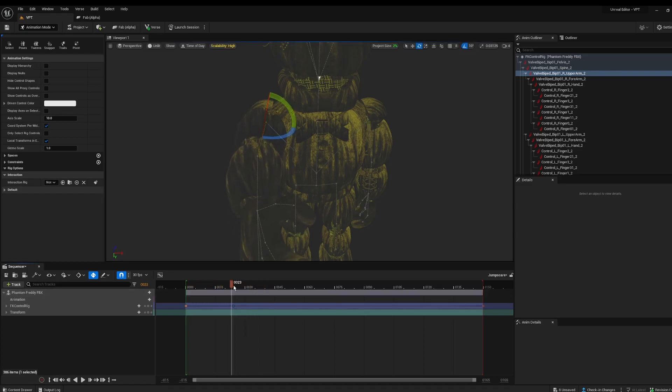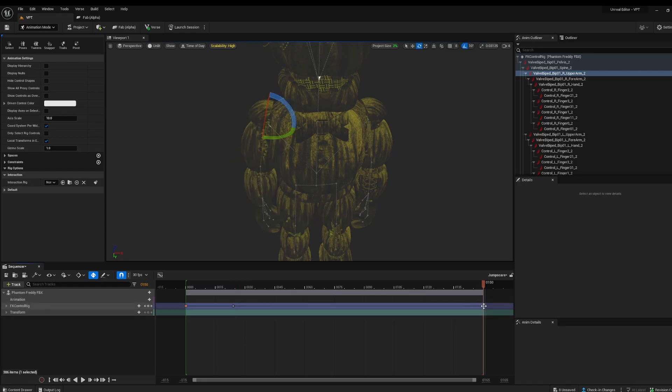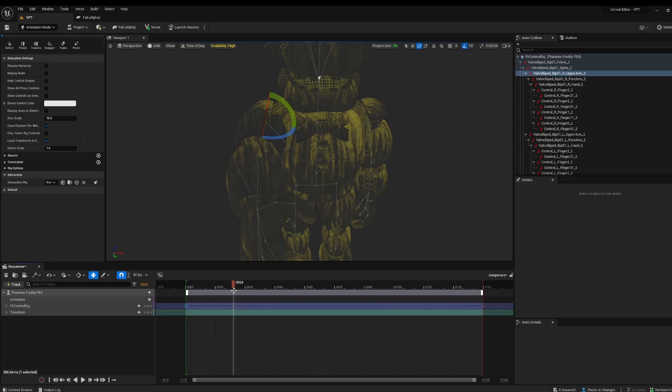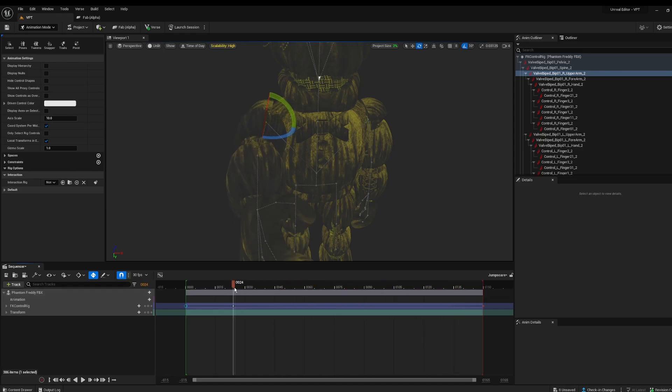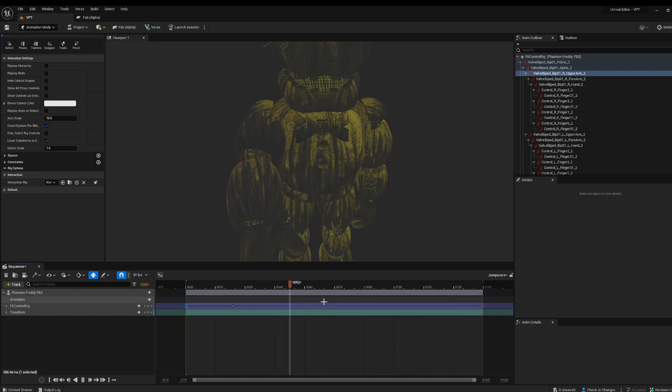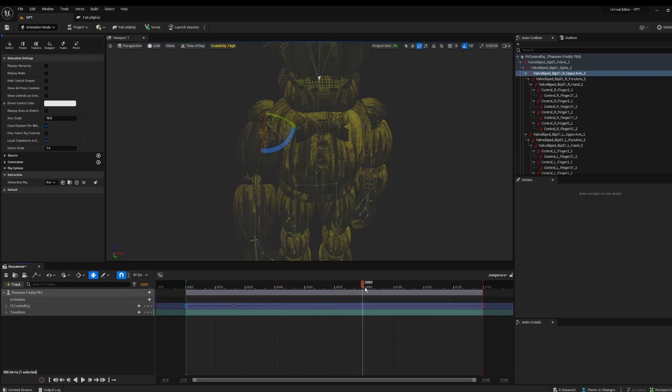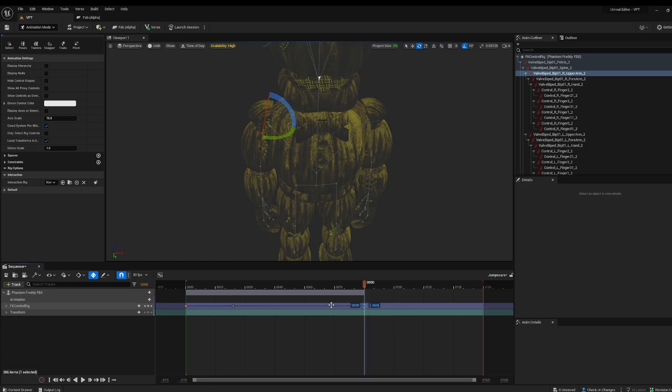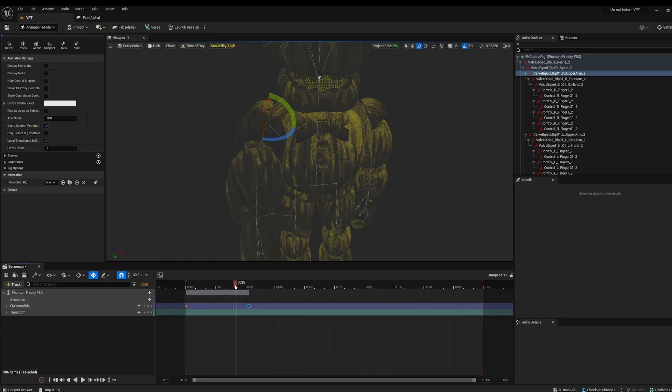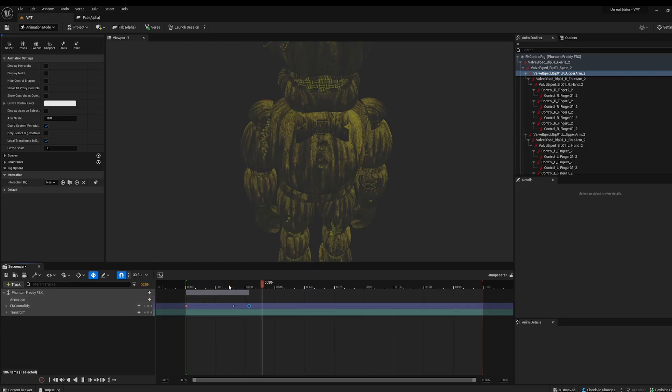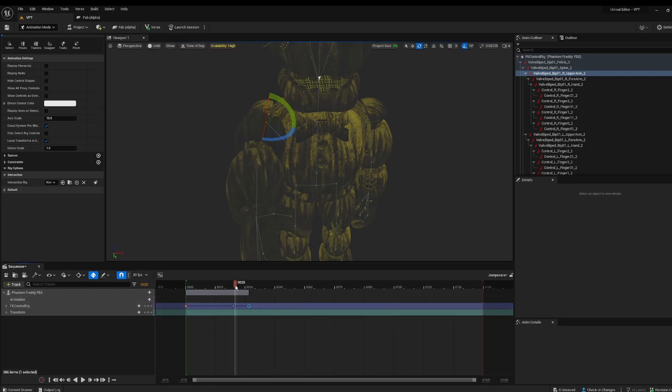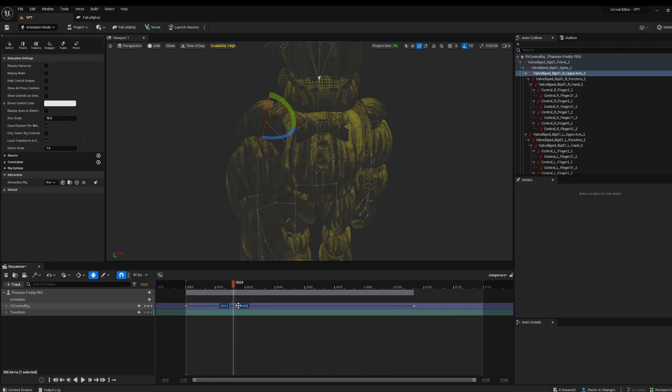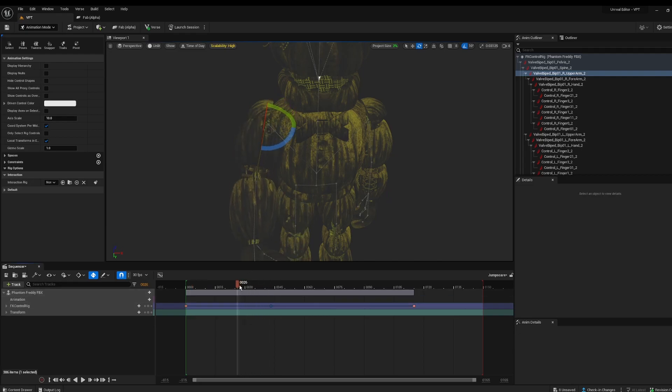Now by default we have this keyframe at the end which is just the same as our initial one. So what's going to happen is from here it's going to return to our initial position over this period of time. So naturally it's going to be slower. And if you want your movements to be faster, just make your keyframes closer to each other. So you can see here it's going to be faster like that.